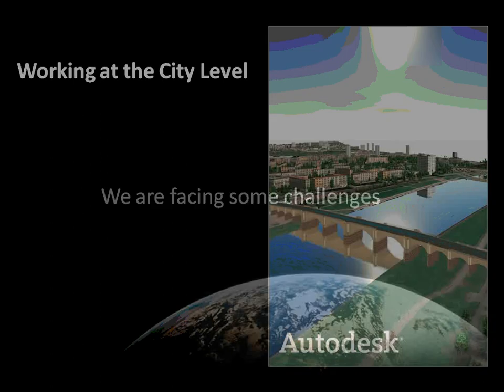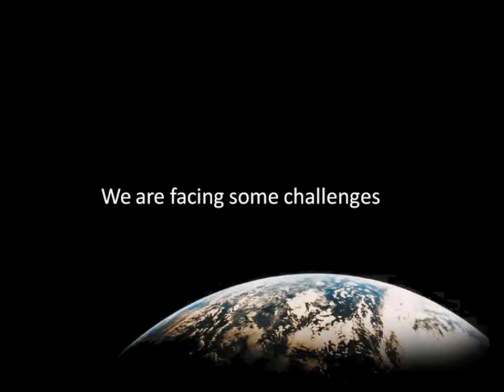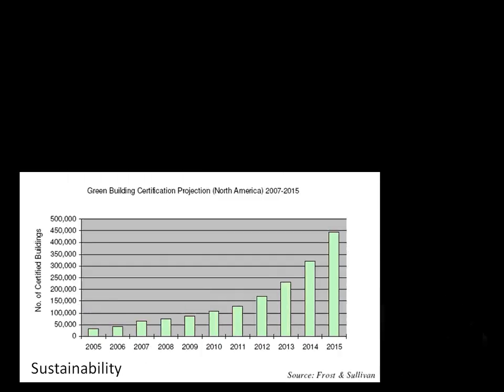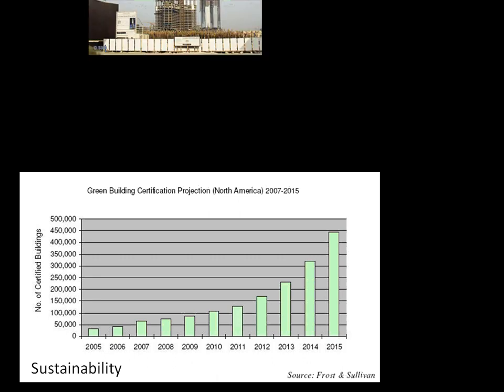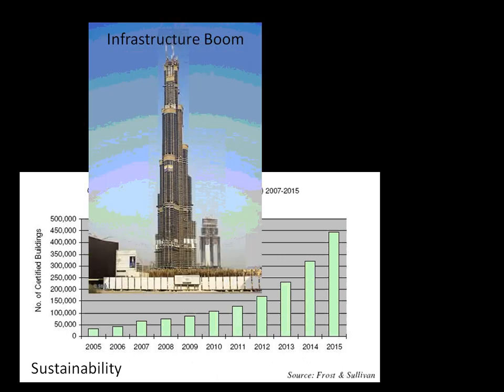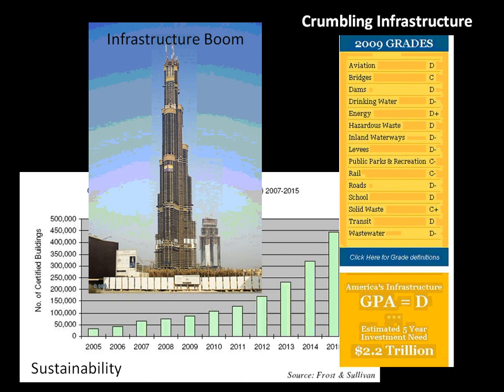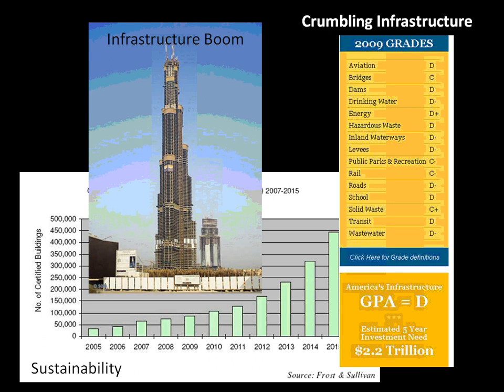Working at the city level, cities are facing real challenges today. For example, if we look at just the green building projects occurring right now within North America, we can see that by 2015 there will be close to over 500,000 certified green buildings created. This is in conjunction with the infrastructure boom that's occurring. Large populations of people are starting to move towards these urban corridors globally.